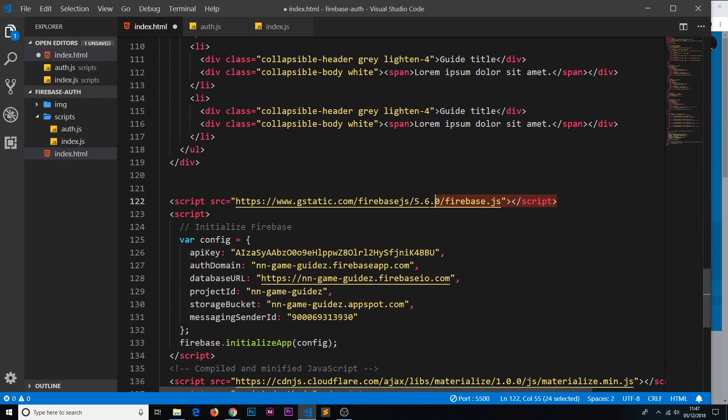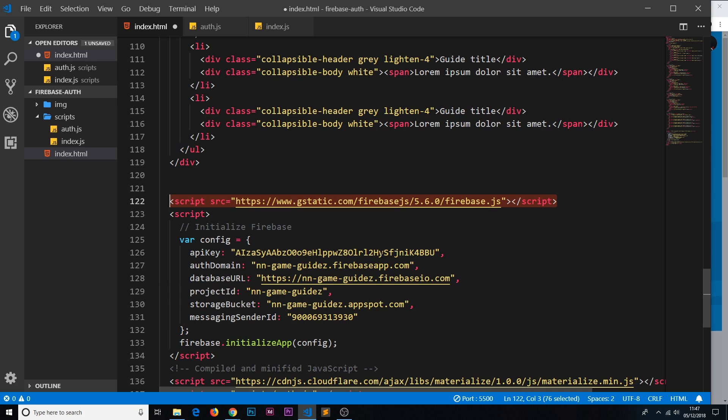First of all we have a script reference right here to the Firebase library, the Firebase SDK. Now this thing is loading in the whole Firebase library and we don't need to load in the whole library. We just want to use certain features of the library. In our case it's going to be the Cloud Firestore and also authentication for now.